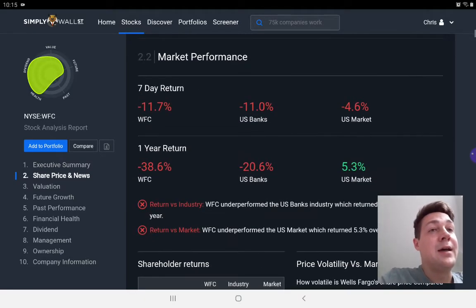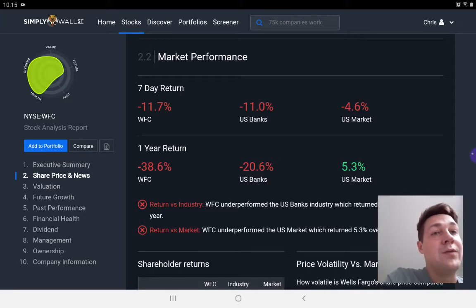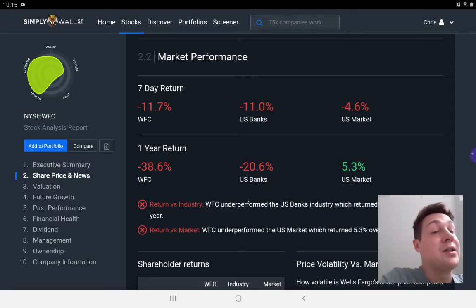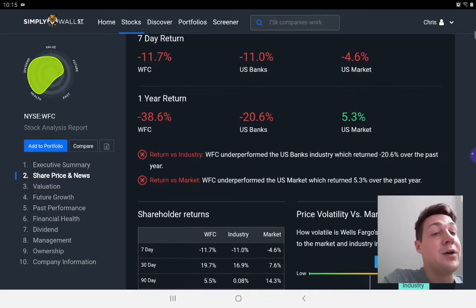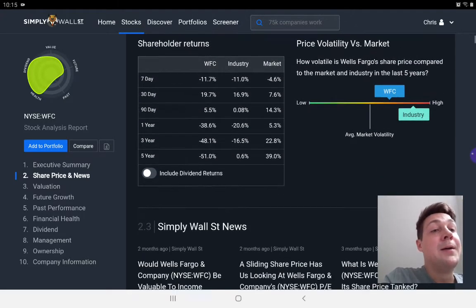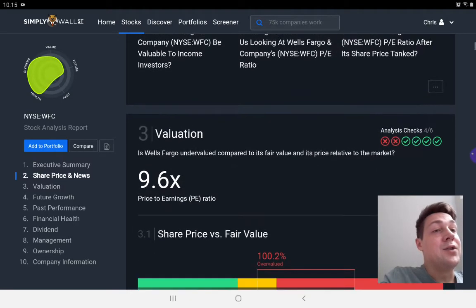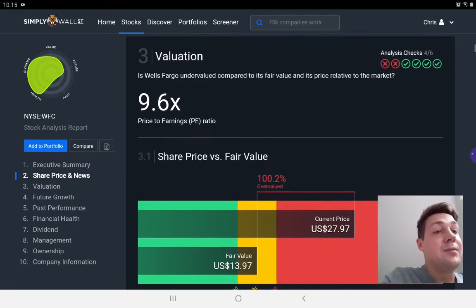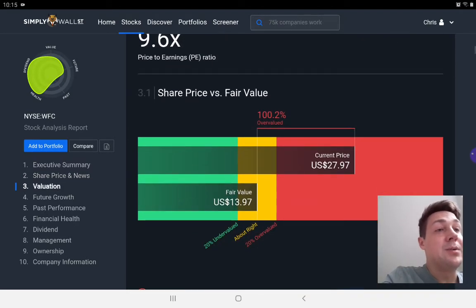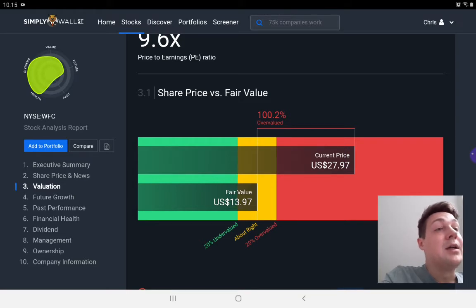And it talks to you about the share price, the market performance of this bank versus other banks versus the US market over the year. It has news and it tells you whether the stock is overvalued or undervalued.